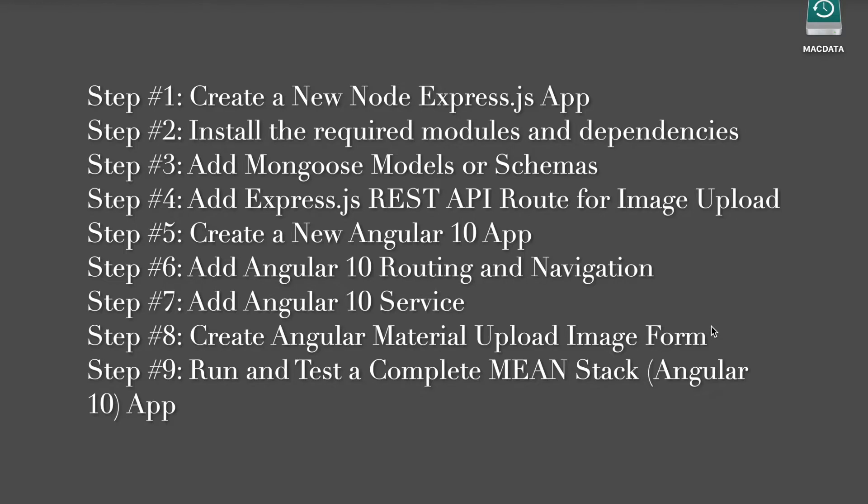Step 6: Add Angular 10 routing and navigation. Step 7: Add Angular 10 service. Step 8: Create Angular Material upload image form. Step 9: Run and test a complete MEAN stack Angular 10 app.